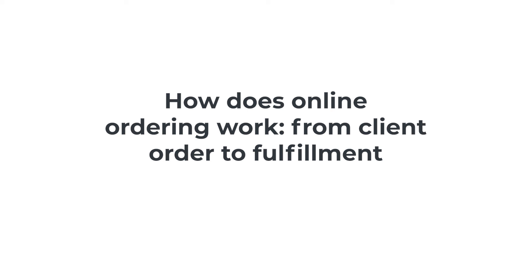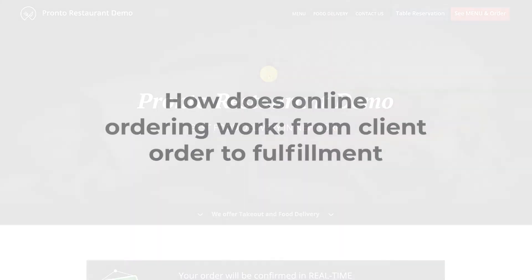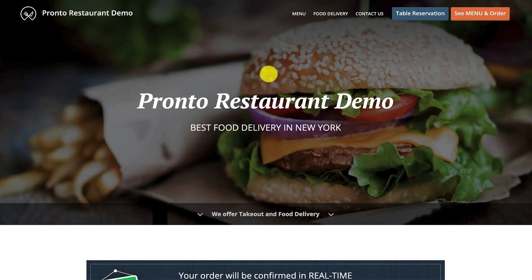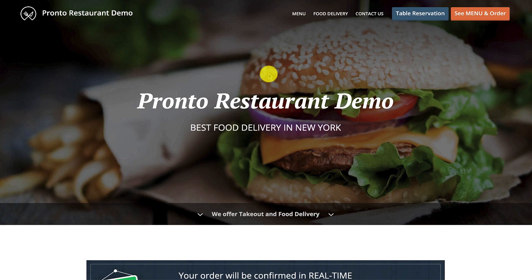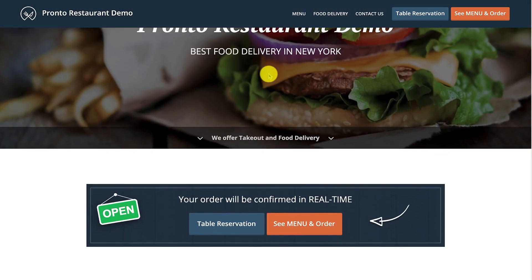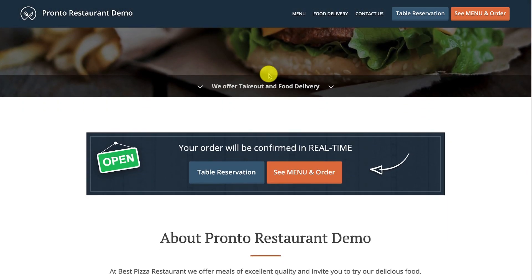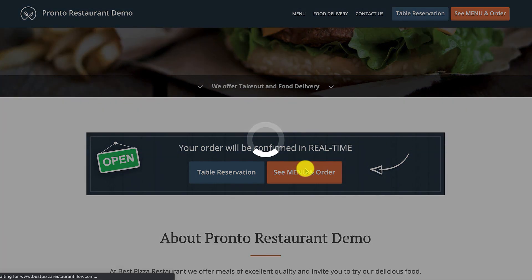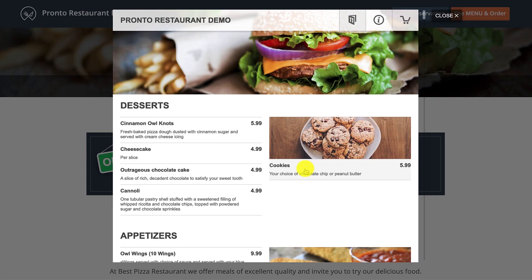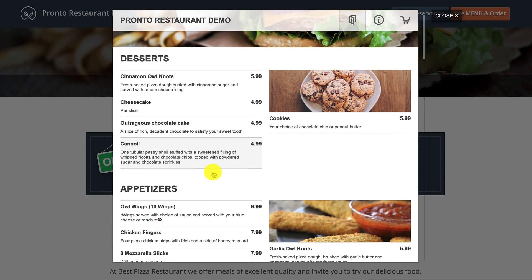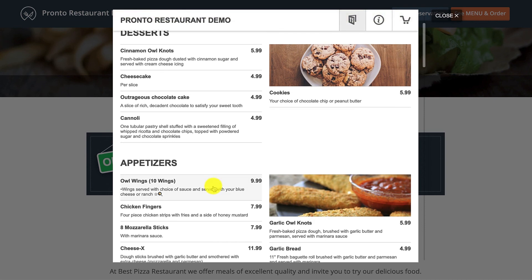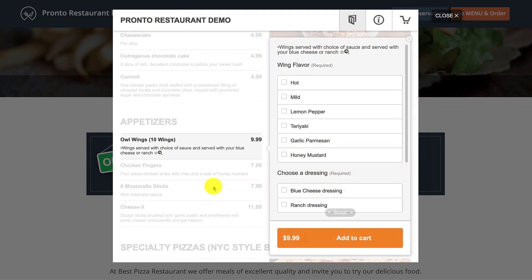Now let's see how easy it is for your clients to enjoy online ordering using this system. As soon as they enter the website, they can instantly spot the see menu and order button. Once they click on it, an overlay appears revealing all the food items.